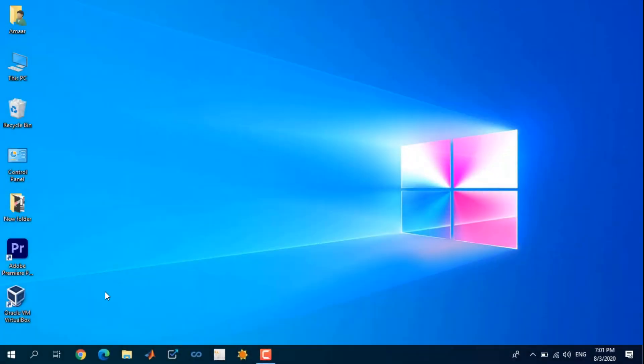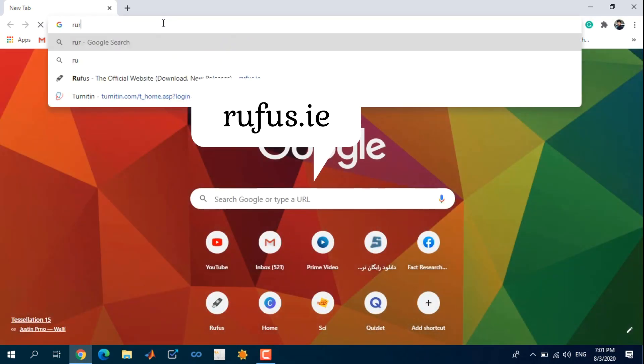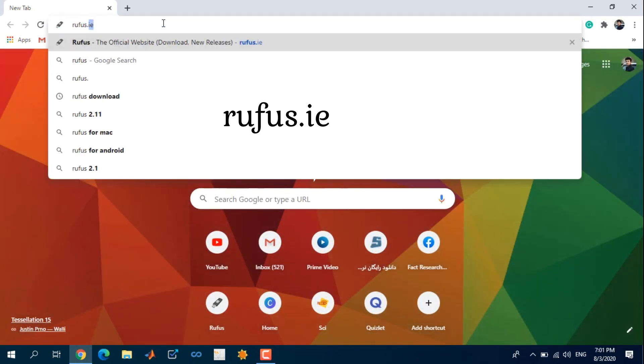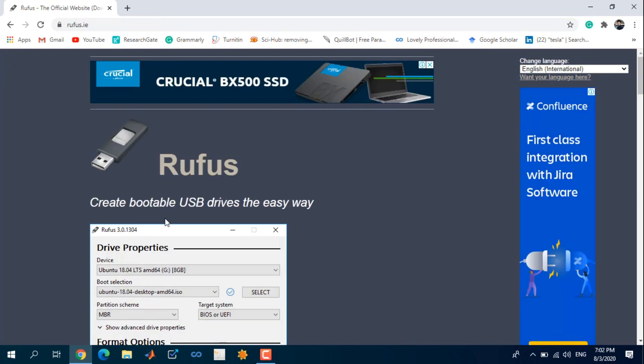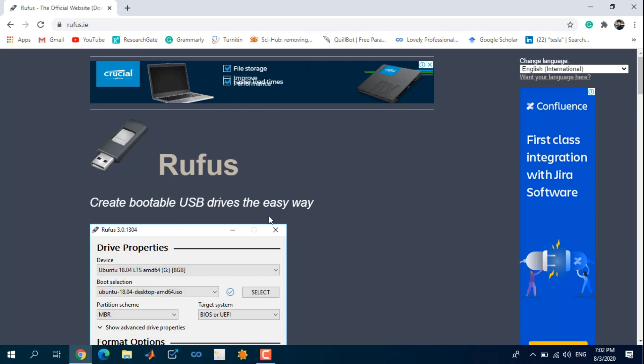First, you should download Rufus. Search for rufus.ie. This software is a standalone program and does not require installation.